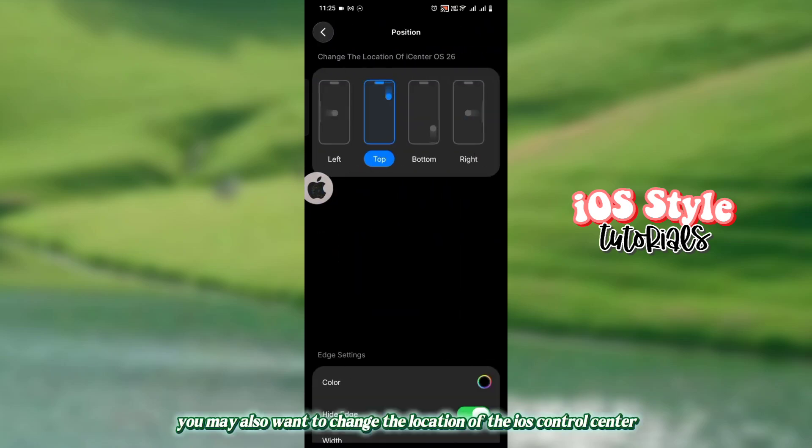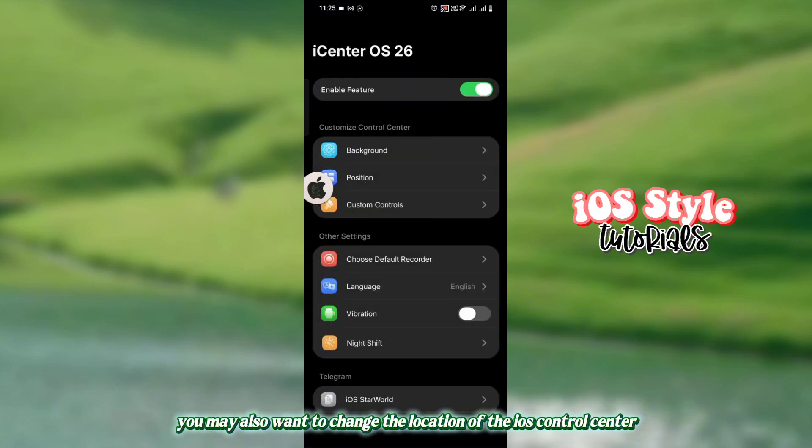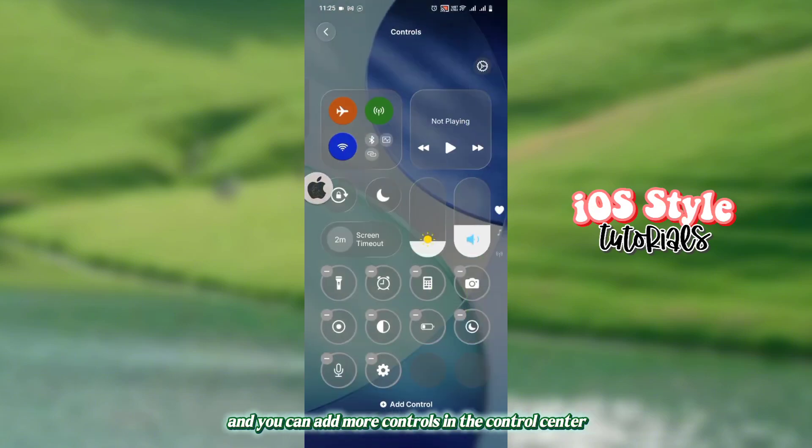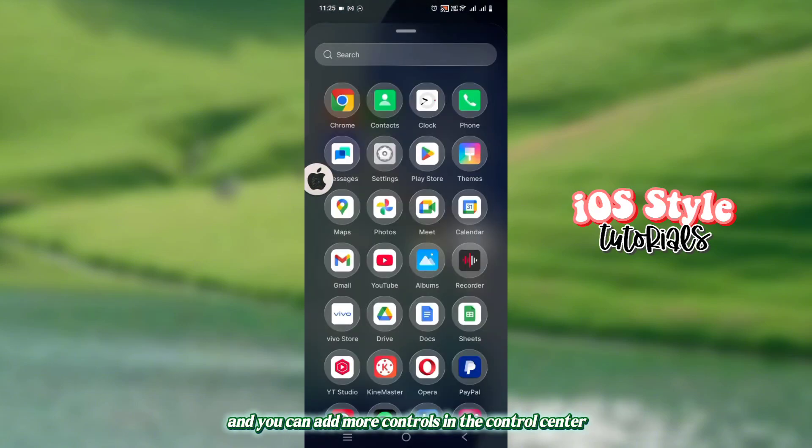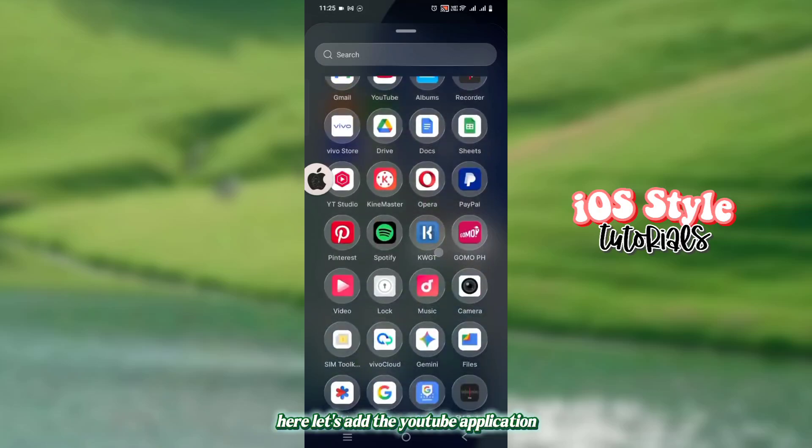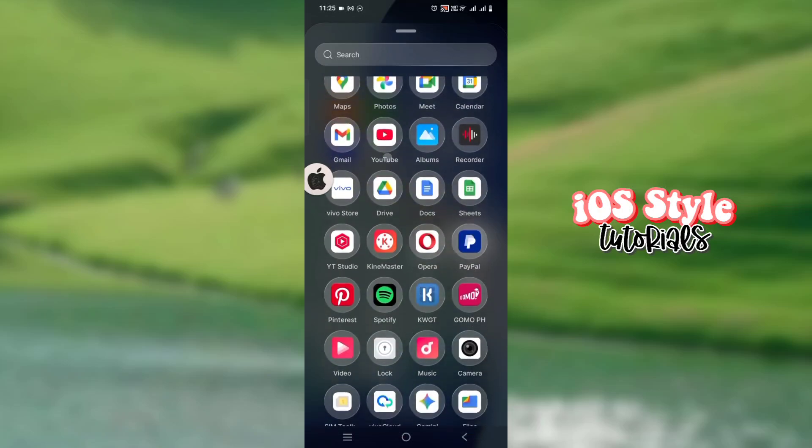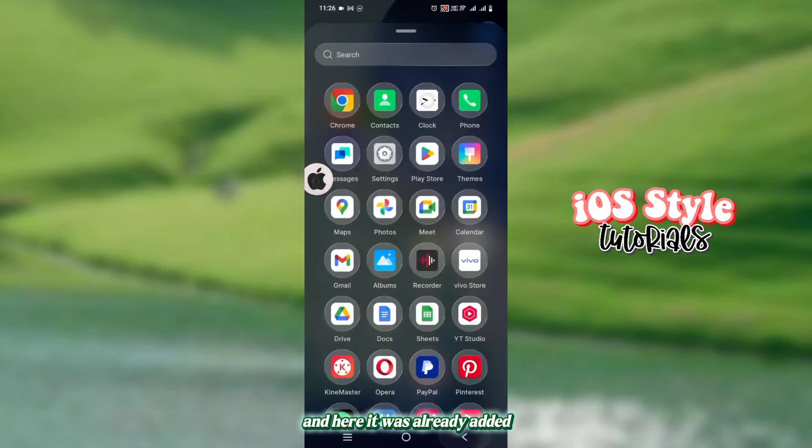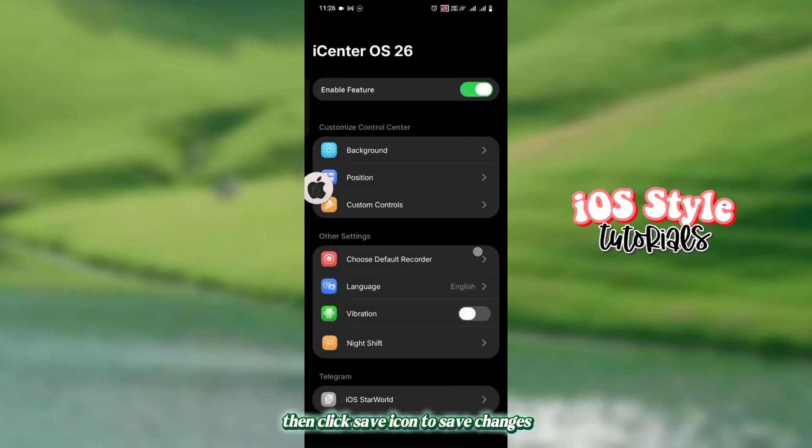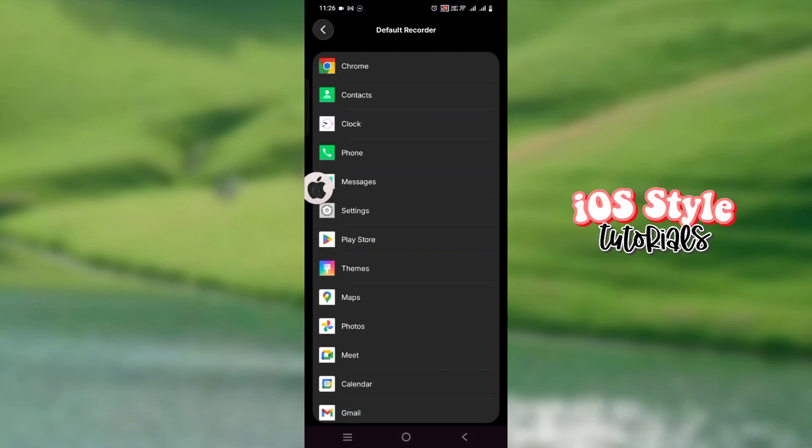You may also want to change the location of the iOS Control Center, and you can add more controls in the Control Center. Here let's add the YouTube application. And here it was already added. Then click the Save icon to save changes.